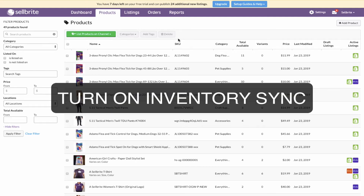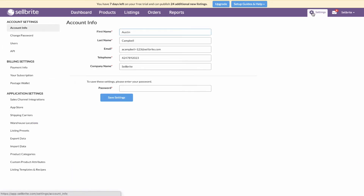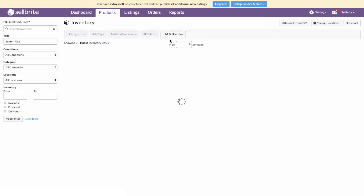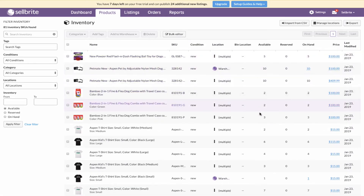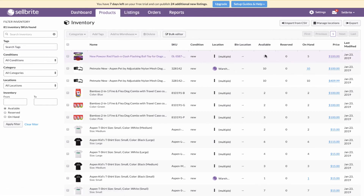Turning on inventory sync. Now that everything is linked, we can enable inventory sync on our sales channels. Inventory sync allows Sellbrite to make quantity changes to the listings on your sales channels. By default, this option is disabled to allow merchants to set up their accounts properly. It's a powerful feature, so do not turn this on unless you are sure that your listings are linked. Once you enable inventory sync, the quantity listed for each product in Sellbrite is the quantity that will be shown on all your listings.